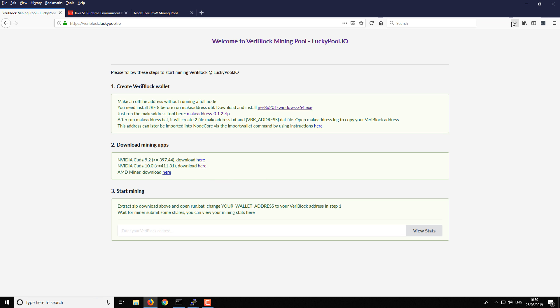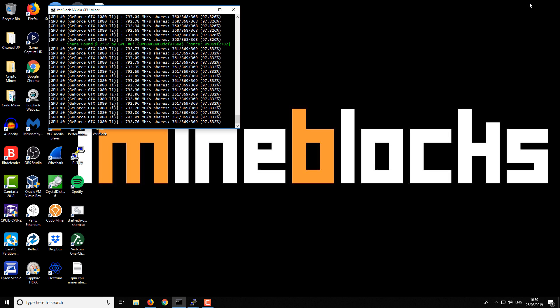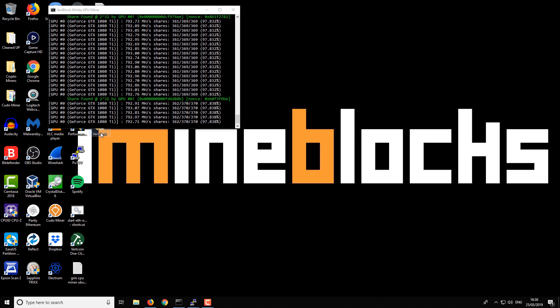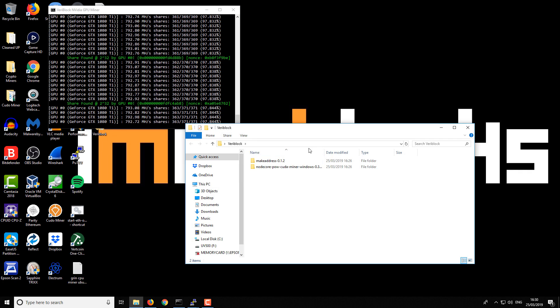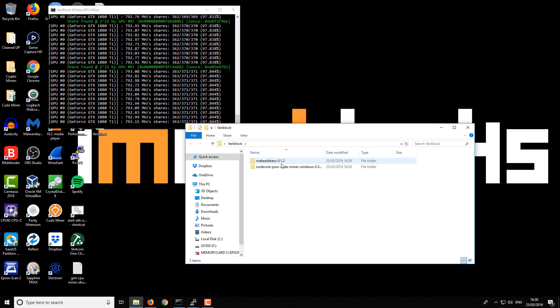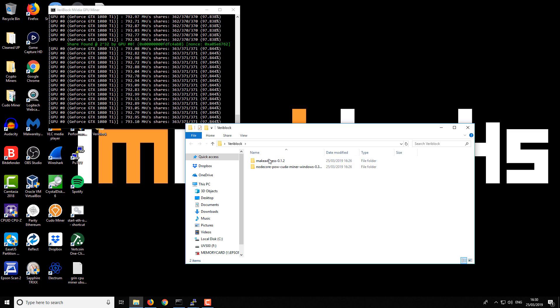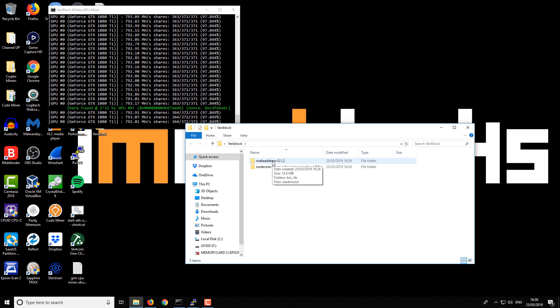You can see from the downloads I've got the MakeAddress and the miner both there. I've saved those to a download folder and then just moved them to another folder before extracting them. You can see here I've now got two folders - one is for the MakeAddress and the other one is for the miner.